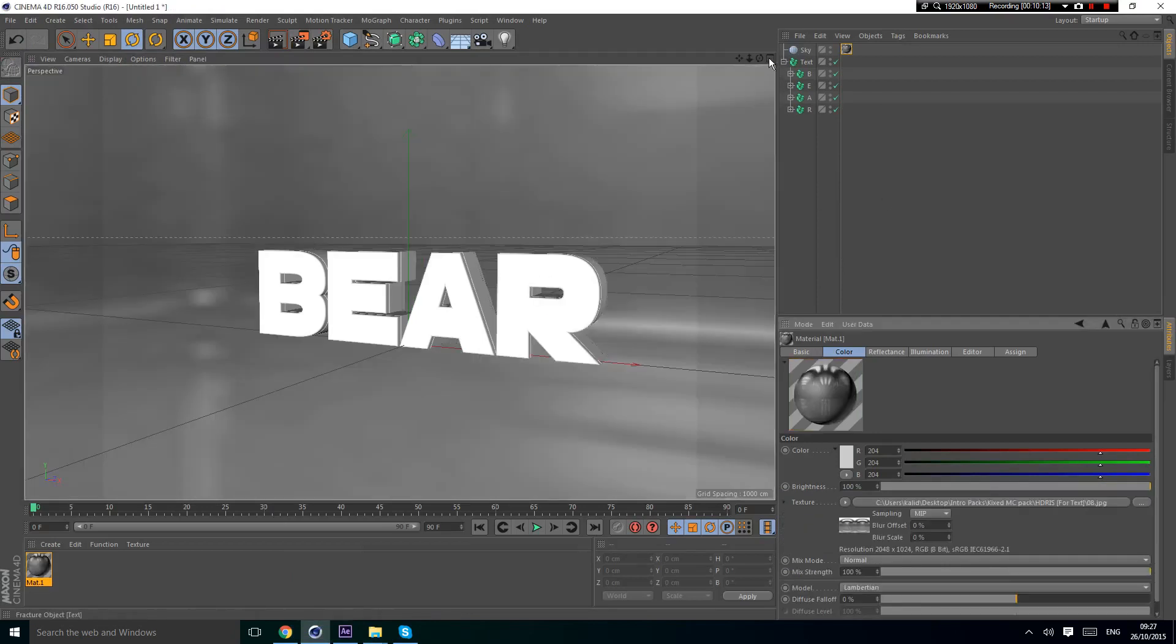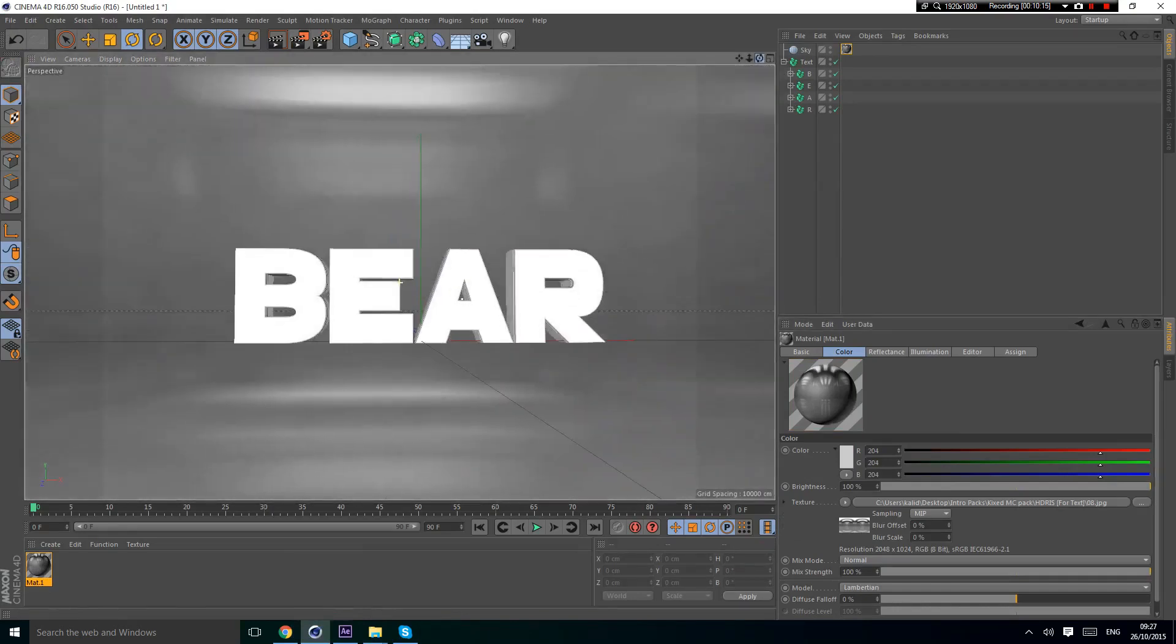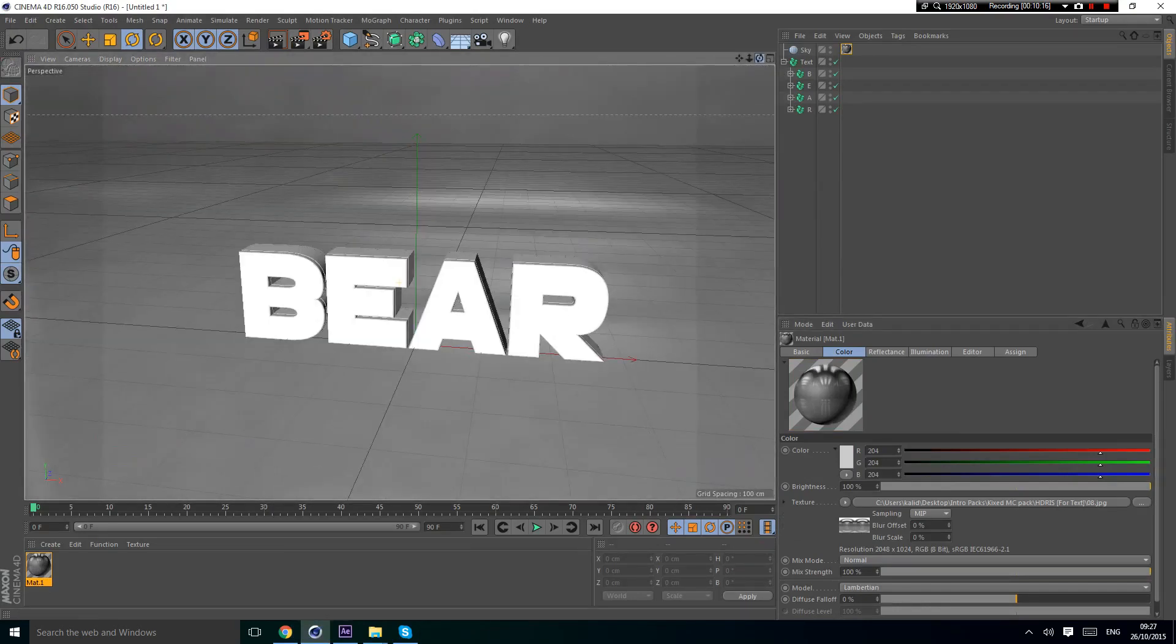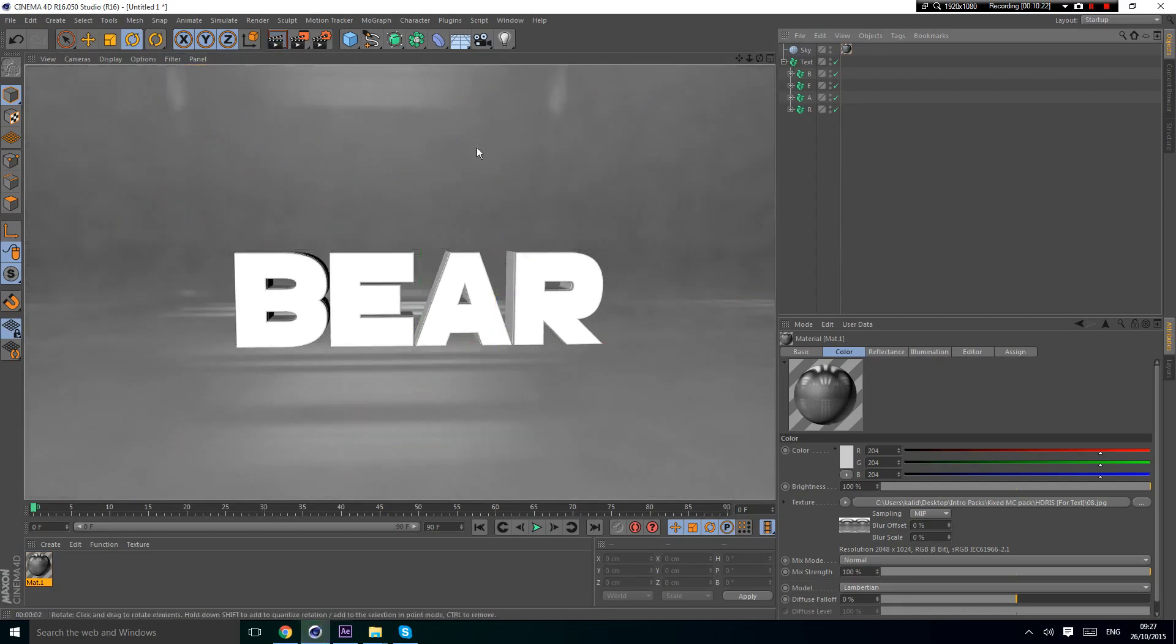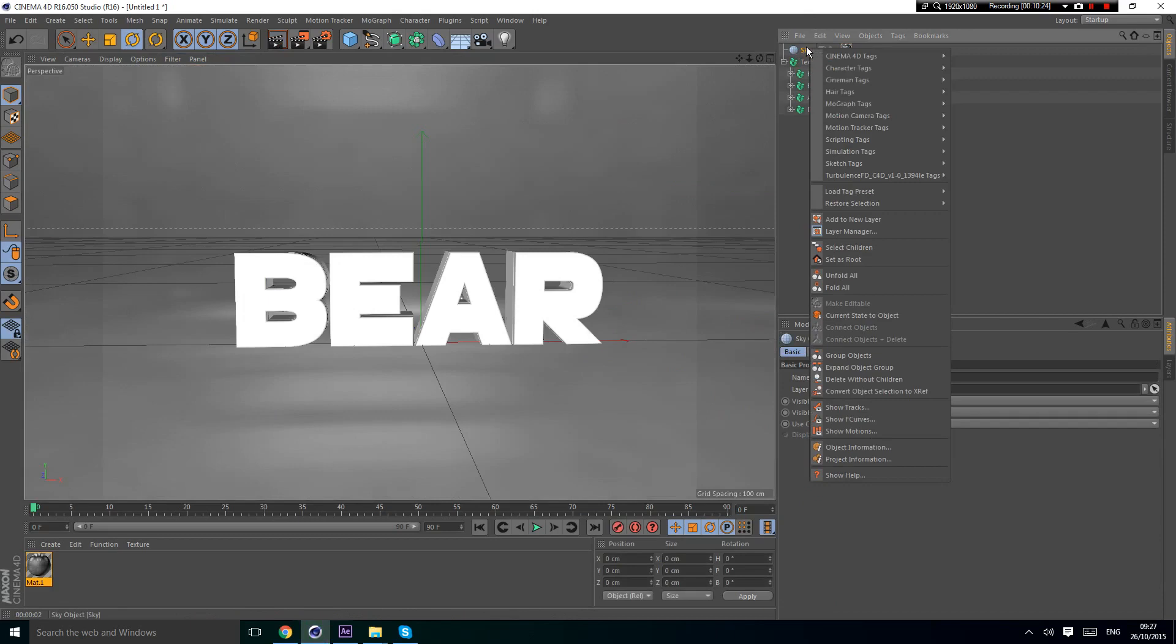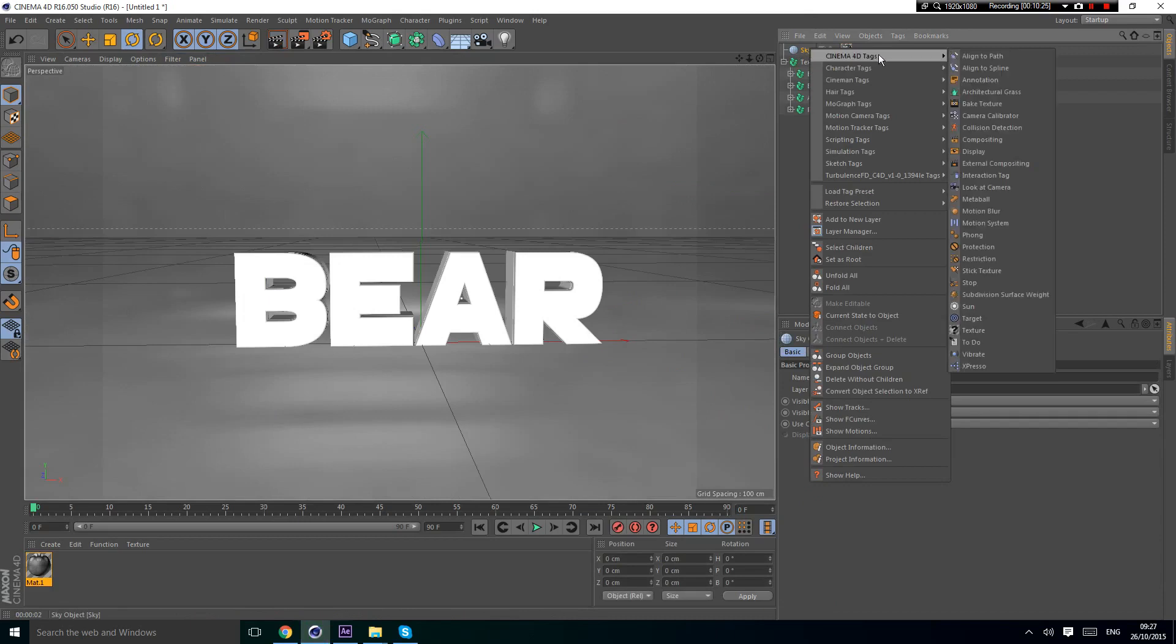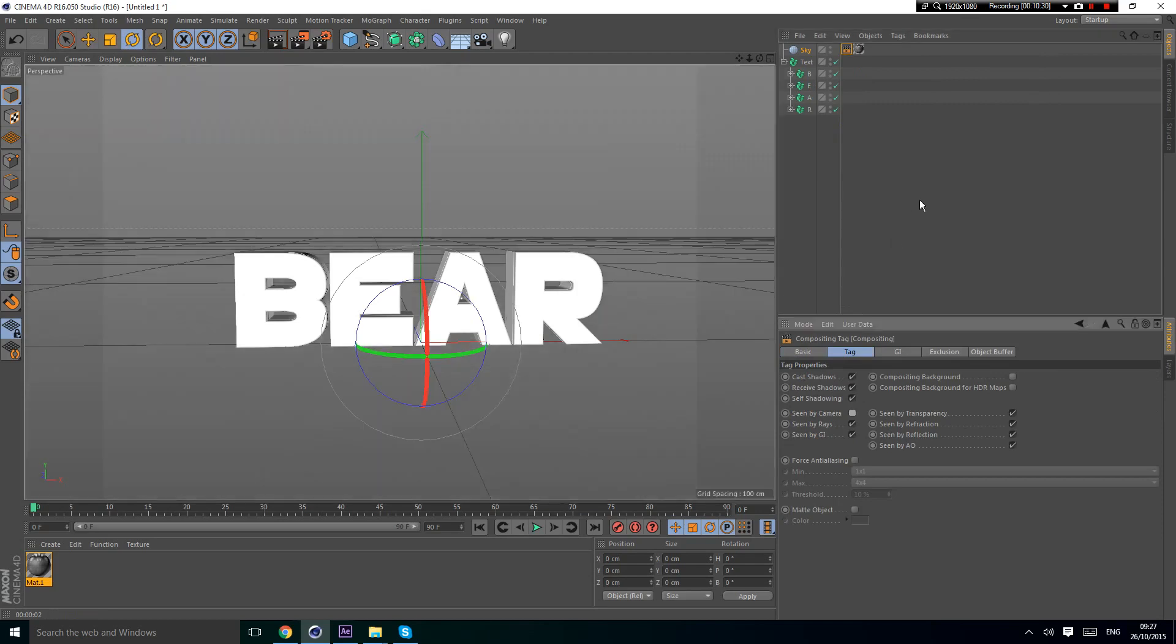Now if you see, you have an HDRI light. If you render it now, it's going to look pretty bad because you can see this. You're going to right-click, go to C4D tags, and select Compositing, then check 'Do not see by cameras.'